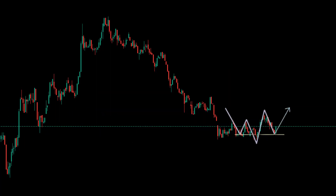We have to wait for the return pattern to form and enter into the purchase transaction with bank orders.